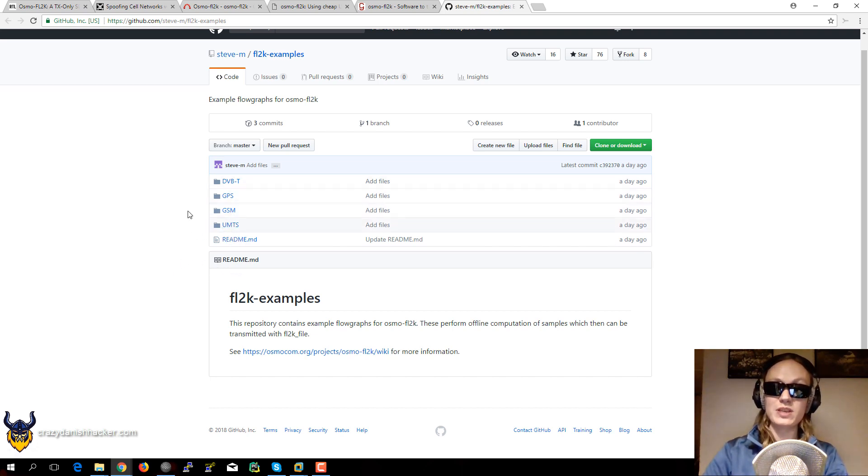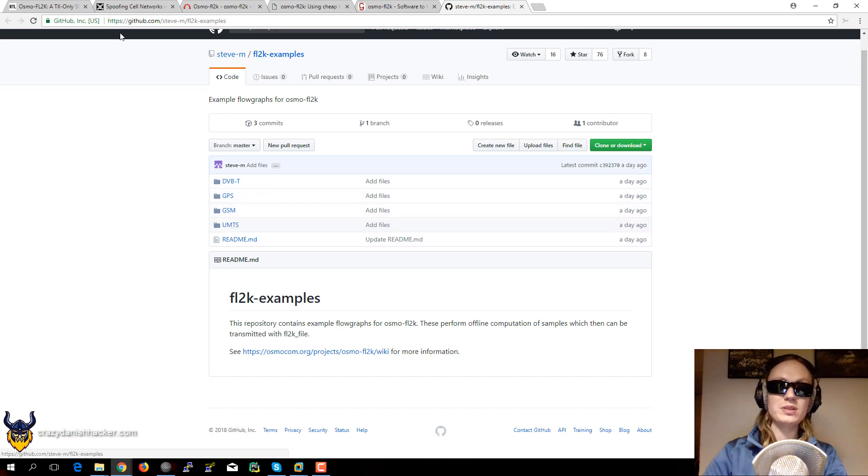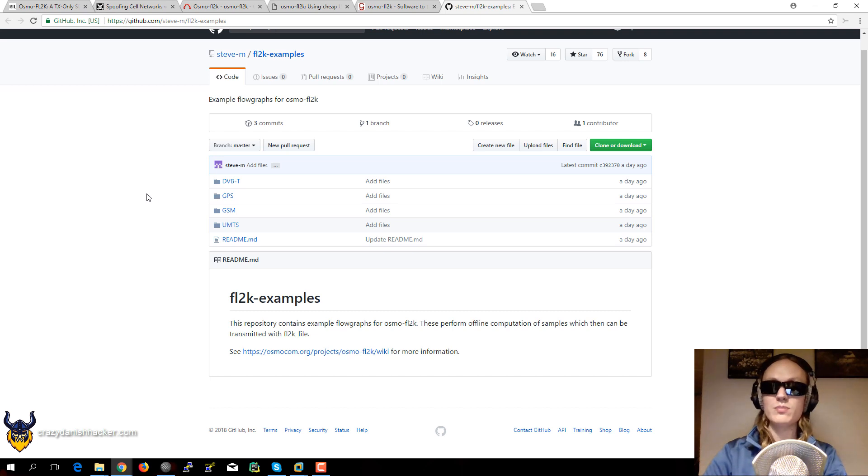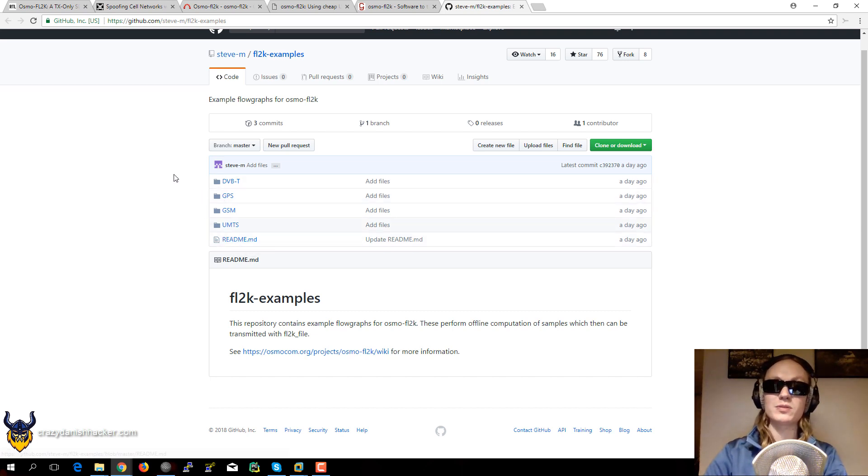So you can basically just take a look at this GitHub repository. And then you can just git clone them and read the instructions as well.